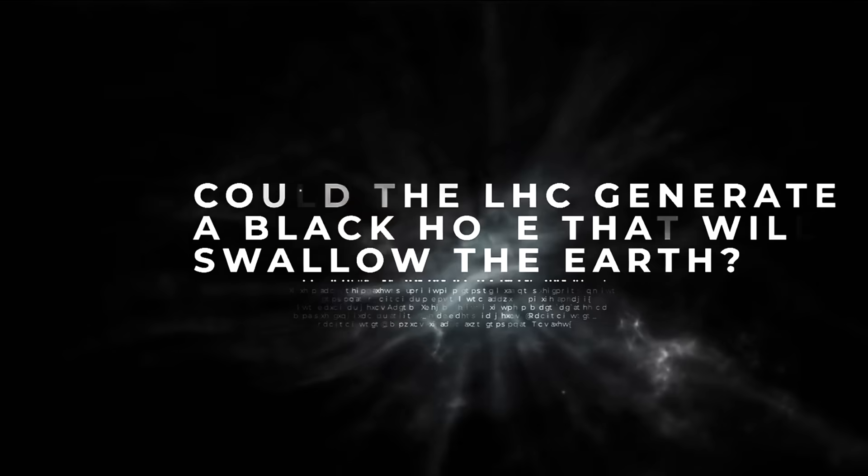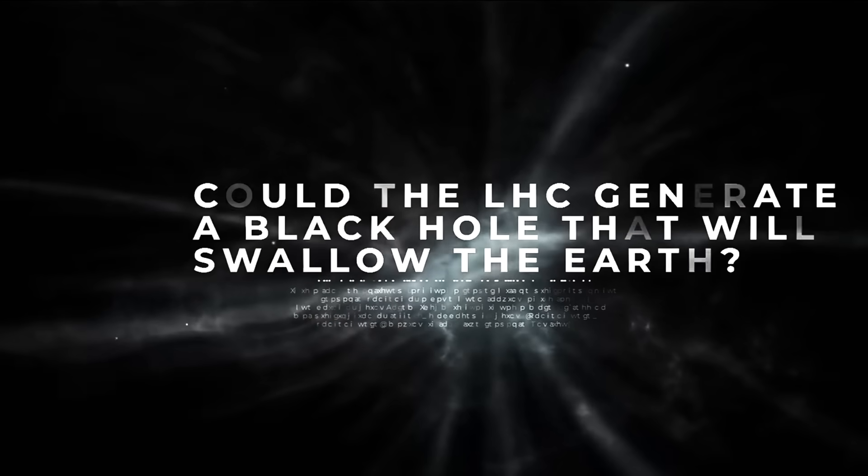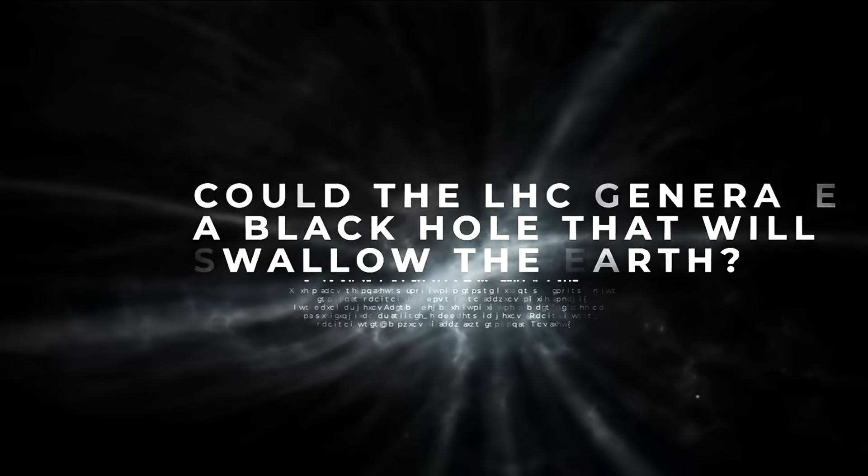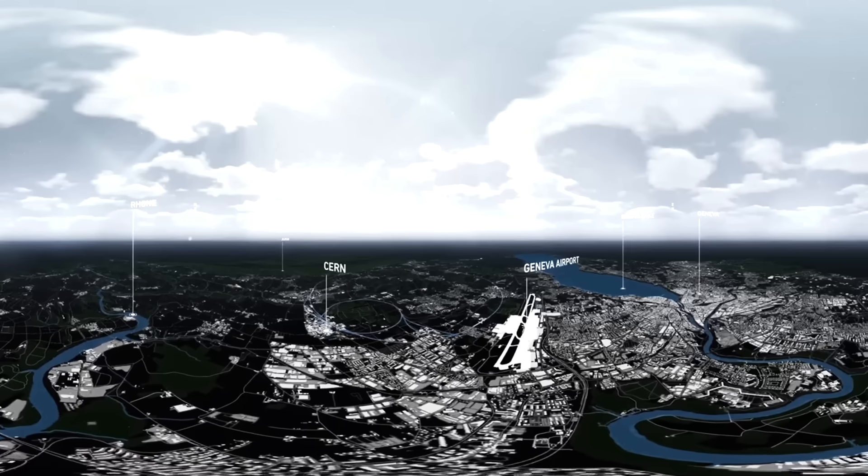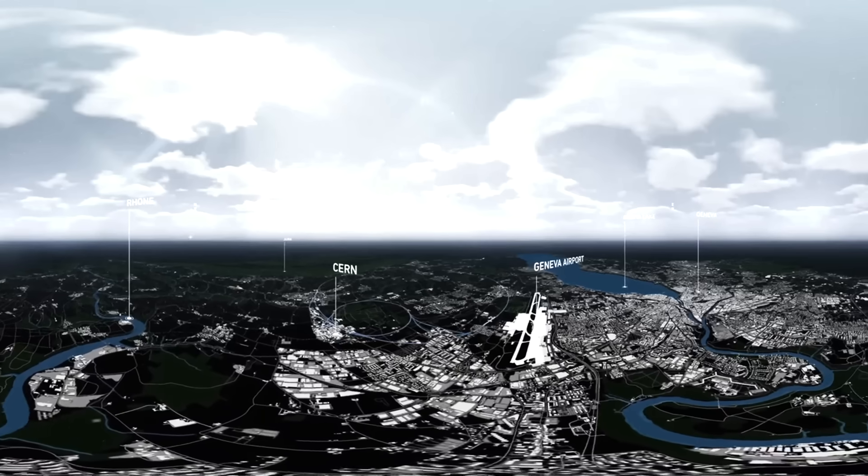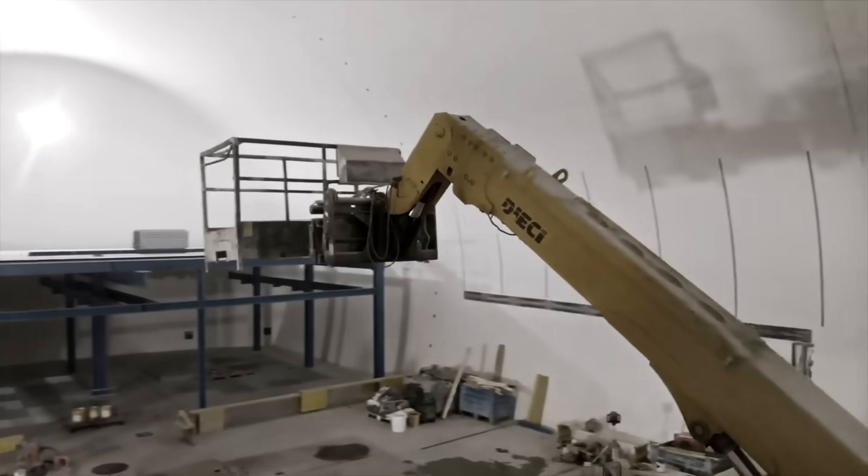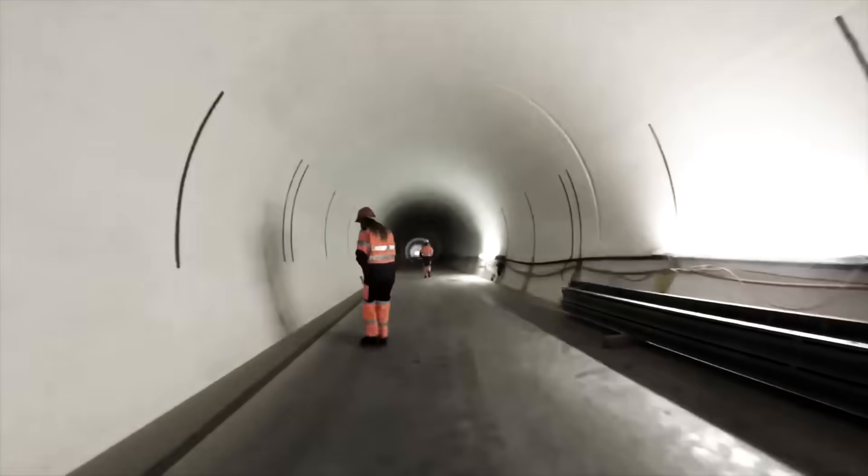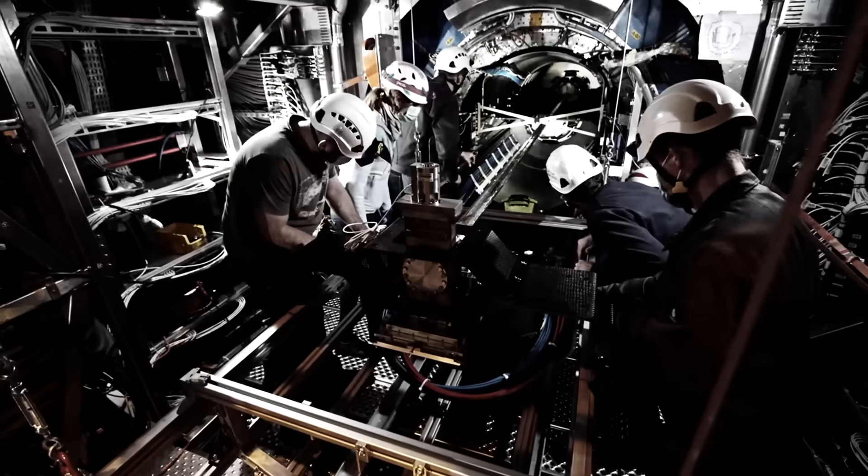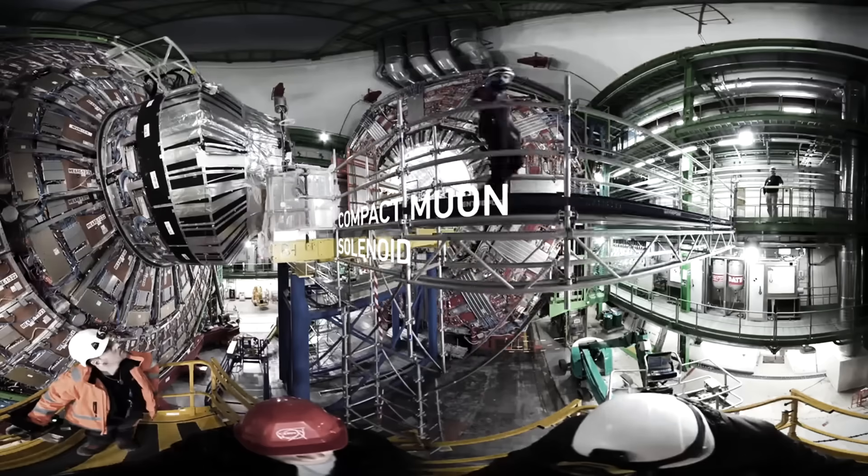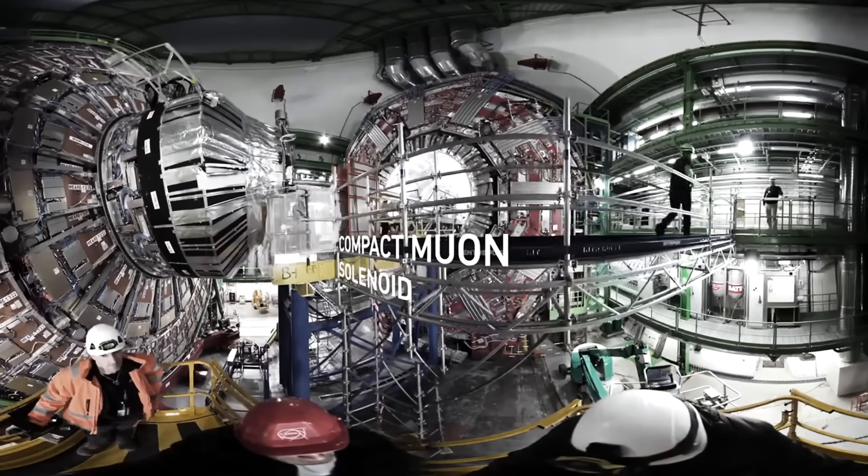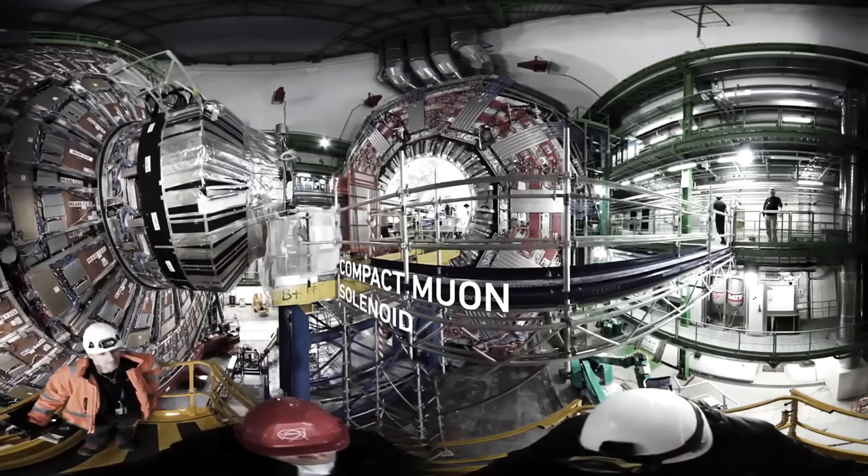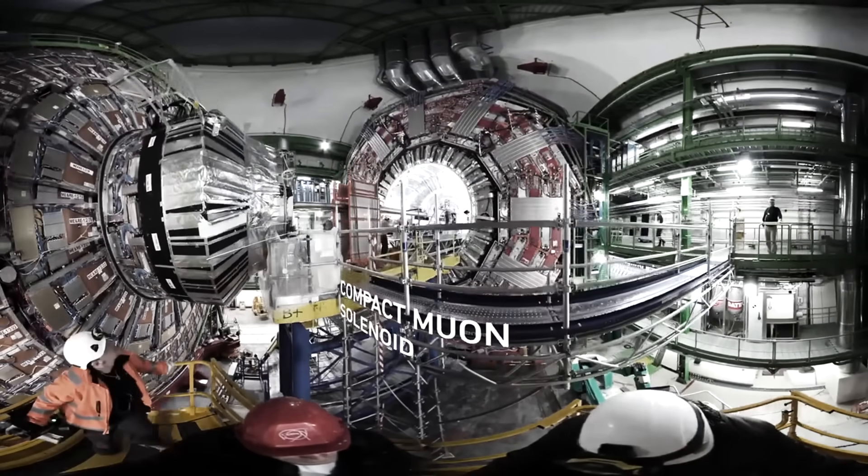Could the LHC generate a black hole that will swallow the Earth? When CERN first announced the construction of the largest particle accelerator the world has ever seen, theories about what could be generated by that kind of energy began to fly.